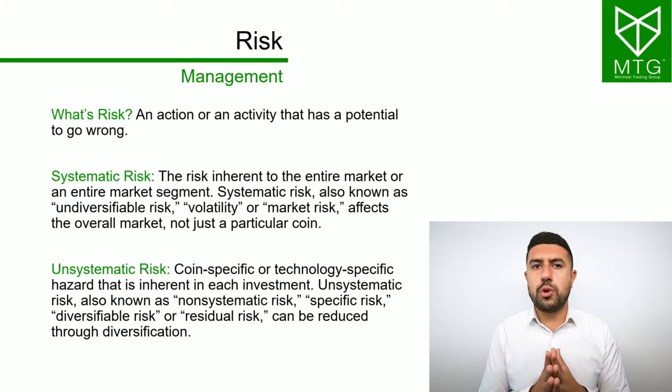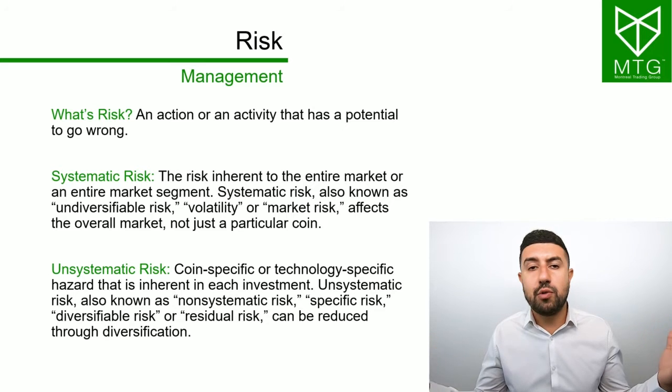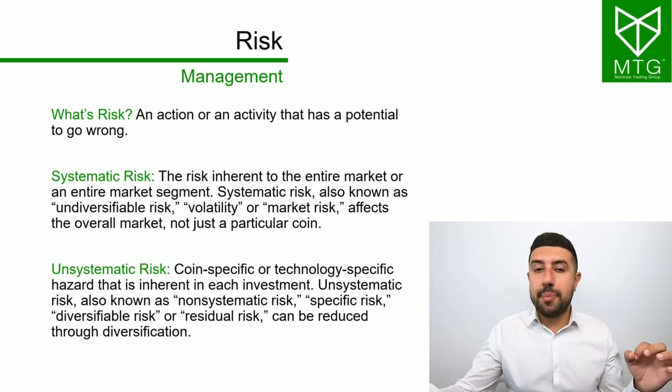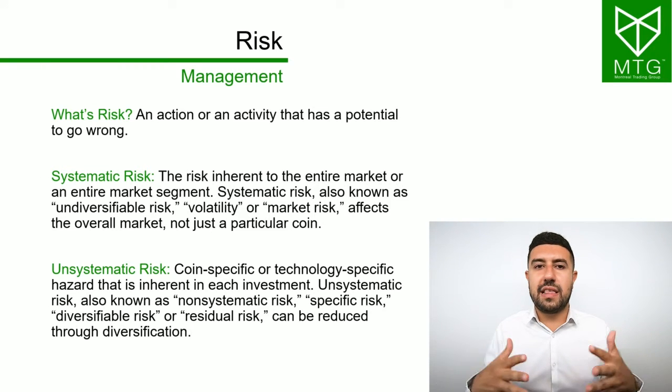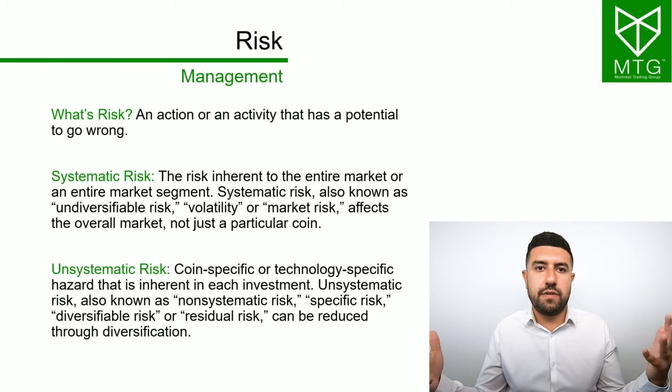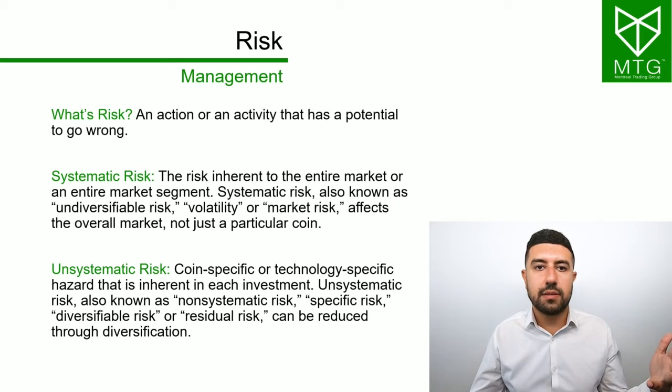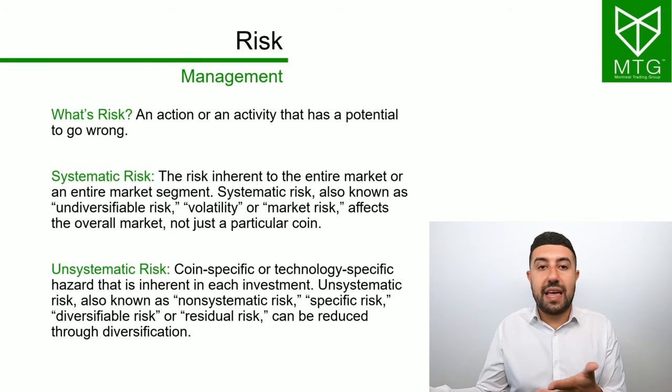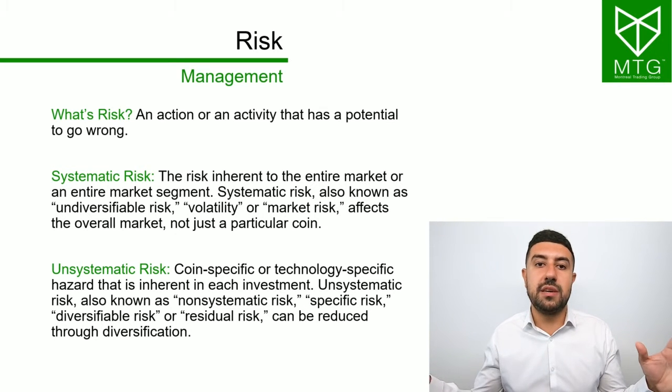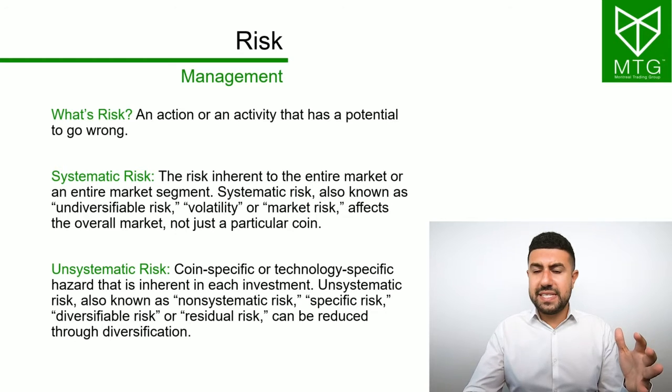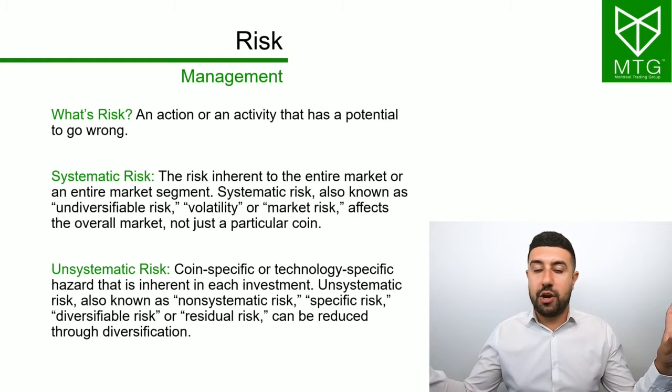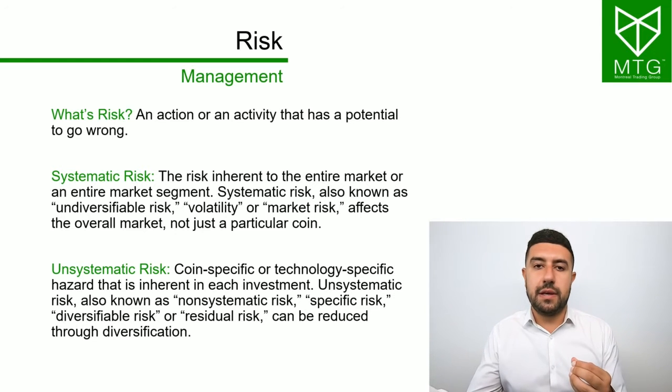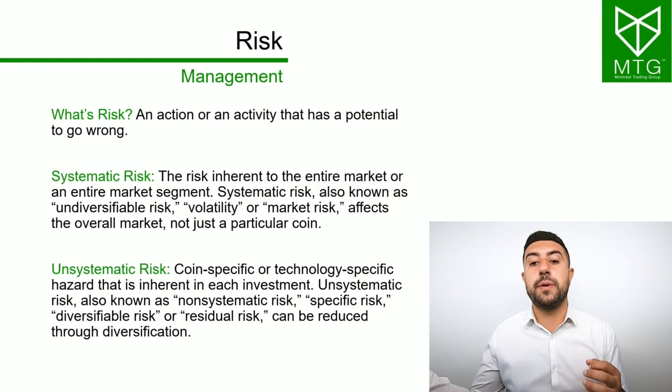Imagine instead of buying that one coin, you buy 20 coins or 10 coins. Even if one of them, something happens on that one, the likelihood that it happens on the others is very, very small. If one of them gets hacked, who says that the others got hacked? By you having multiple positions simultaneously, you greatly reduce your risk. If something happens to one, you have others and maybe you're making money on others and you don't feel that risk anymore. You diversify that risk away.